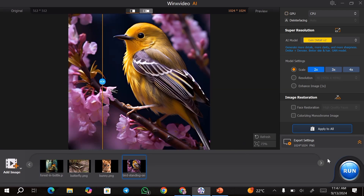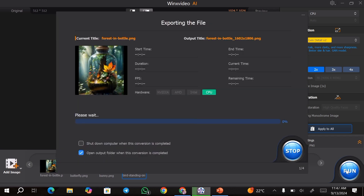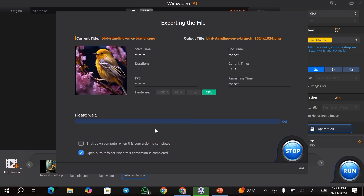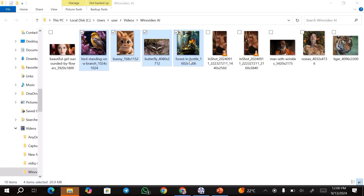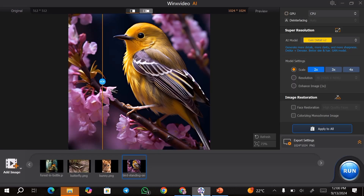Once you've done all that, you can go ahead and hit the run button, and this is going to export all the images to your output folder instead of exporting each image on its own. Once you hit the run button, it's going to export all the images together. As you can see, I have all my images over here — they have all been exported at once.